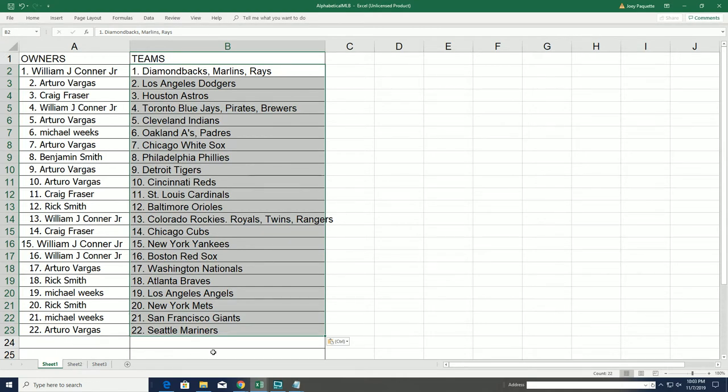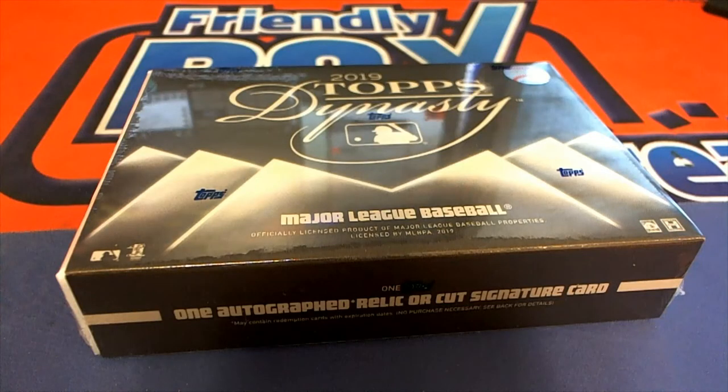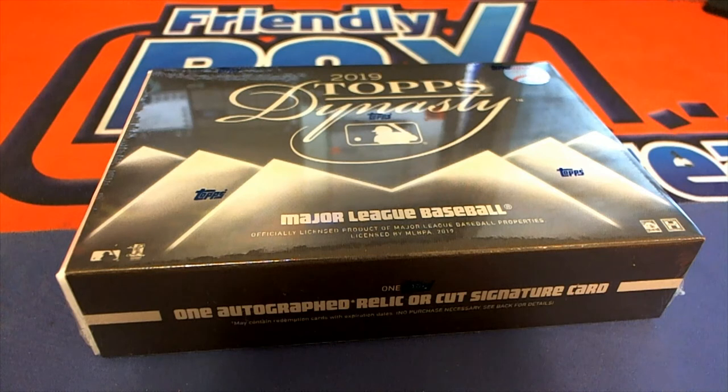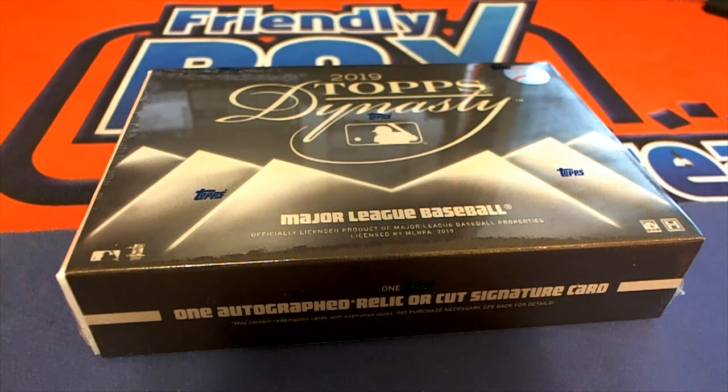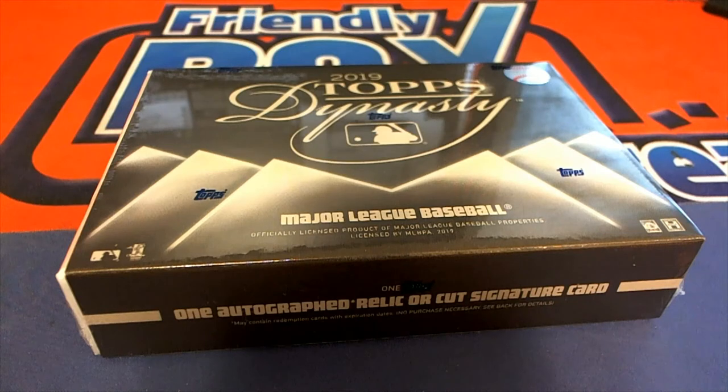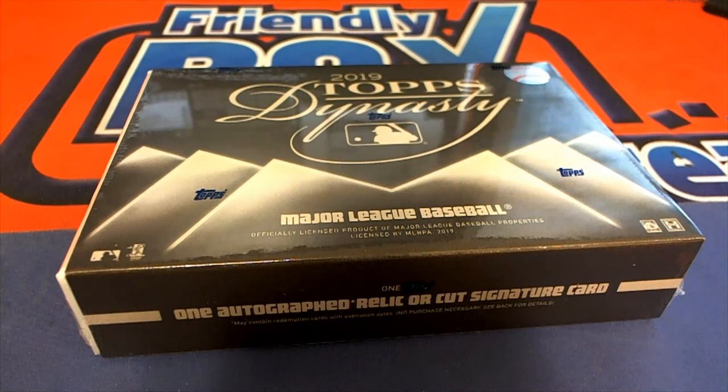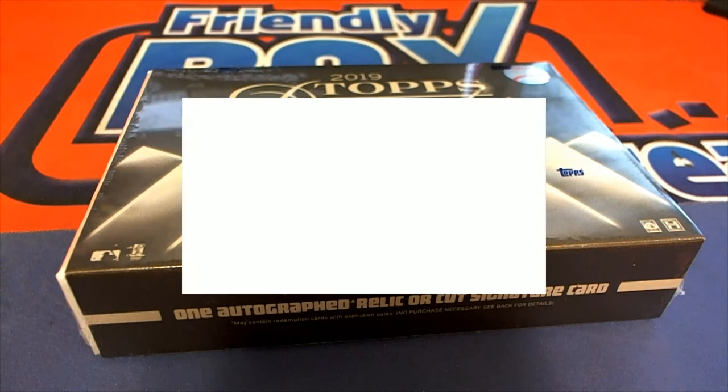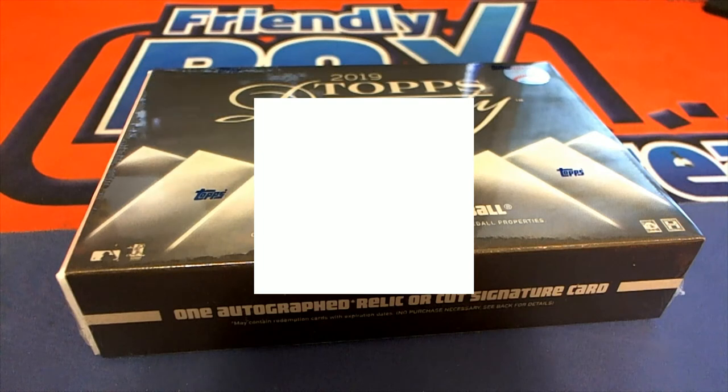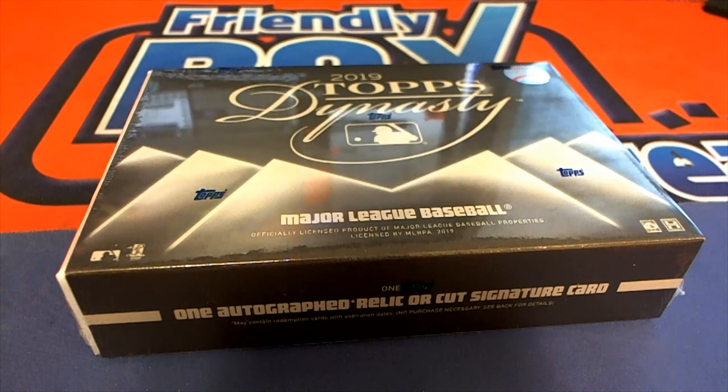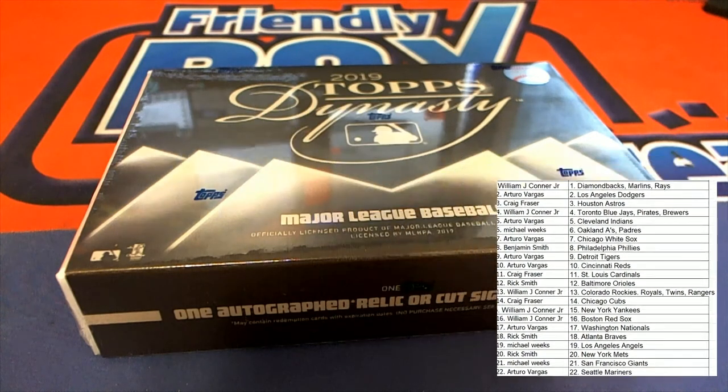I hope it's a monster hit that comes out on this one. I think Topps Dynasty is a pretty good product. The last hit was a five of five Springer, which is really, really nice looking Springer auto and patch.